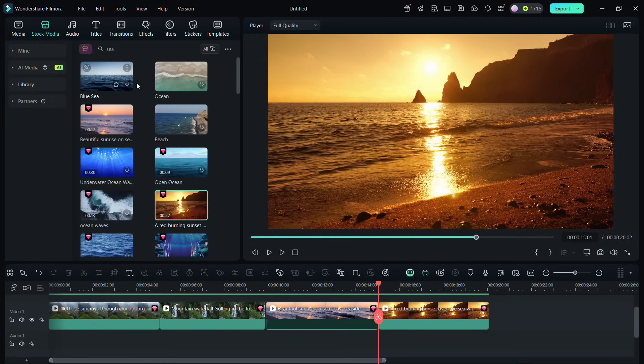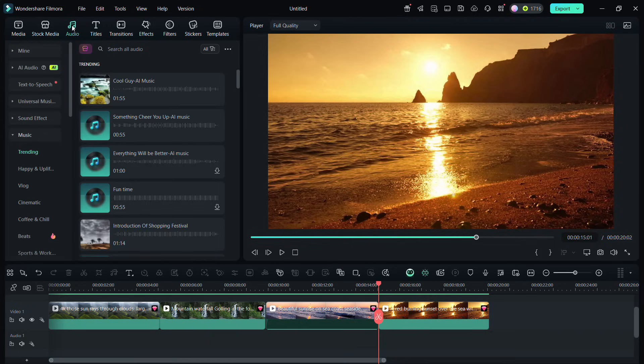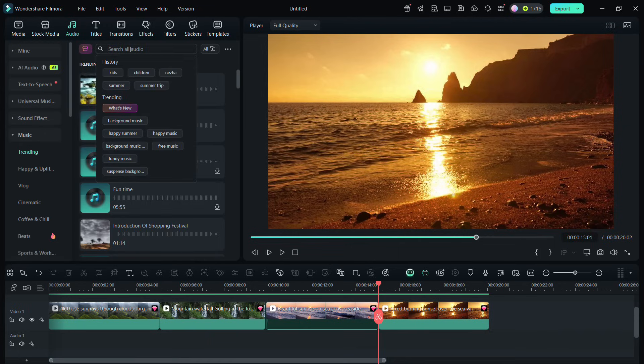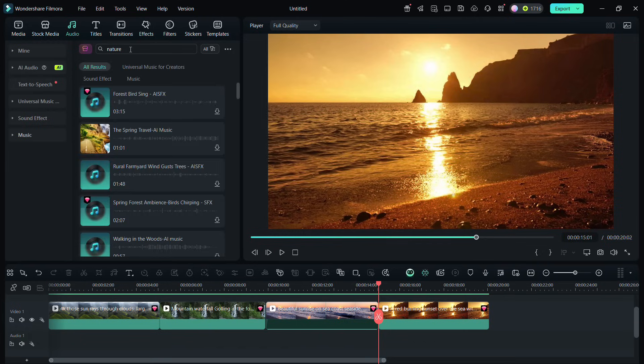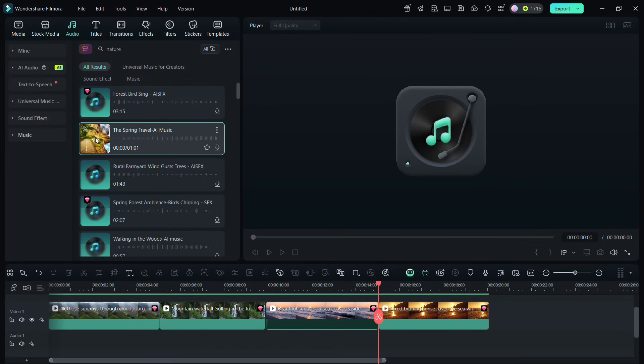Next, let's talk about audio. You may keep the original audio, import audio files from your computer, or access the audio library to download and use them as background music. Again, search for your desired music.